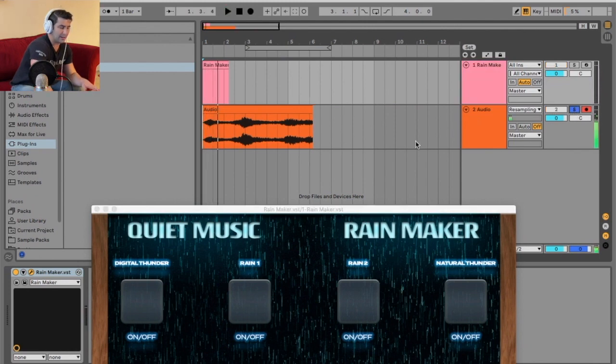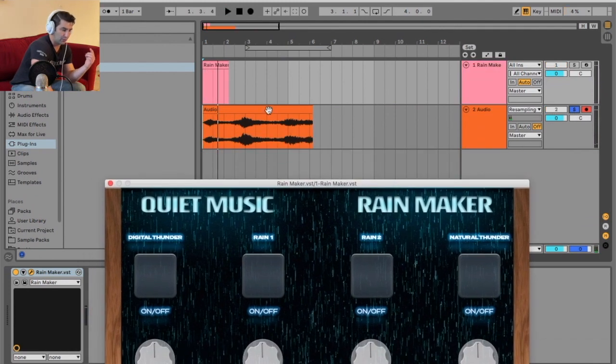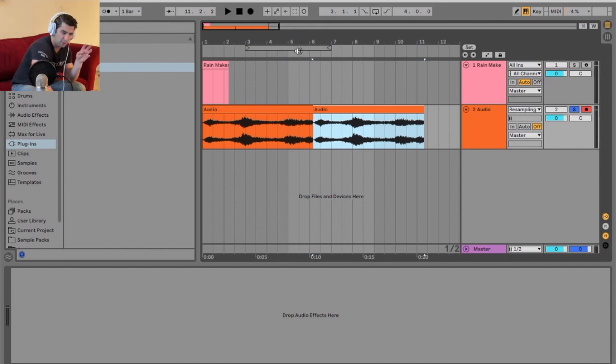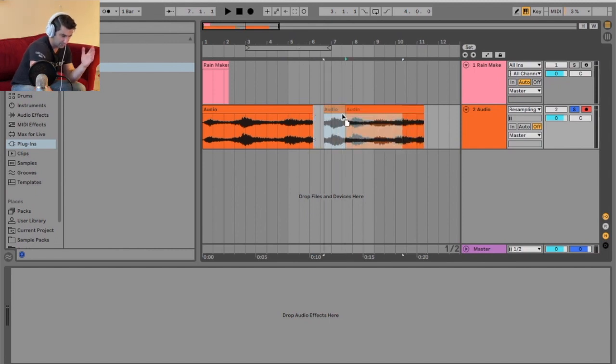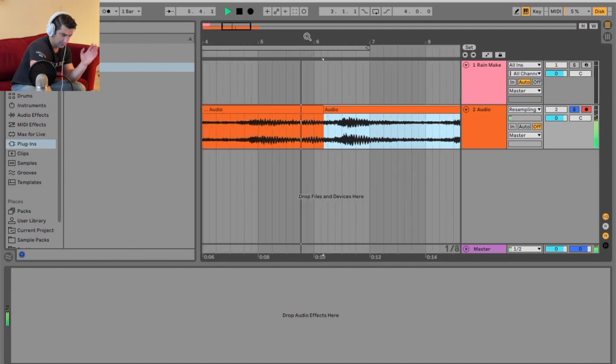But the one thing I like about this plugin is it auto loops. So if I were to loop this, even if I do that, you're gonna hear like a click almost. I can always do this and I can do some fading and everything. But if you notice, you can hear it.